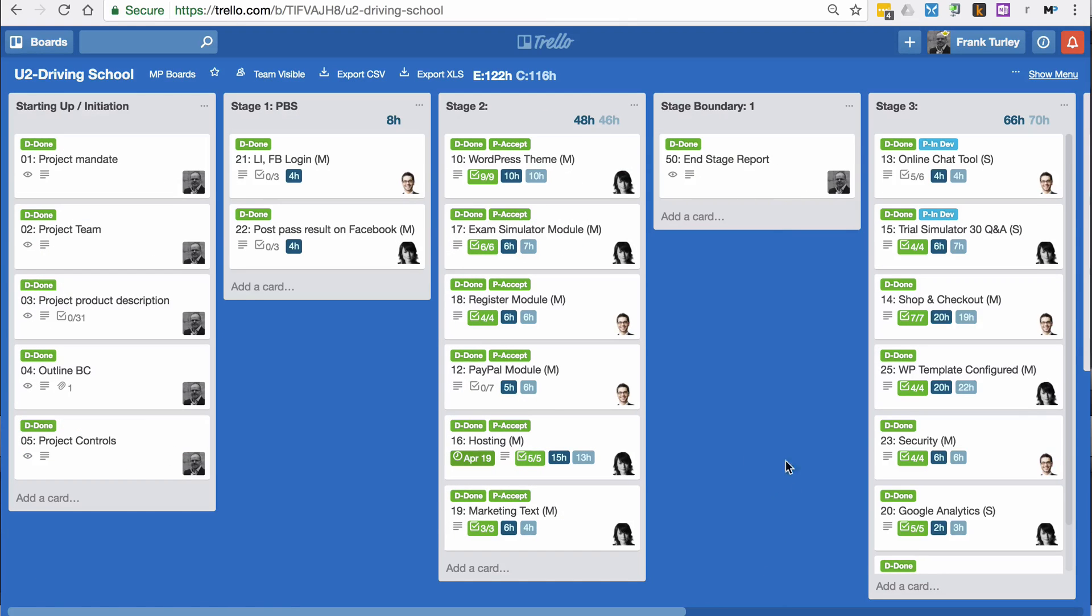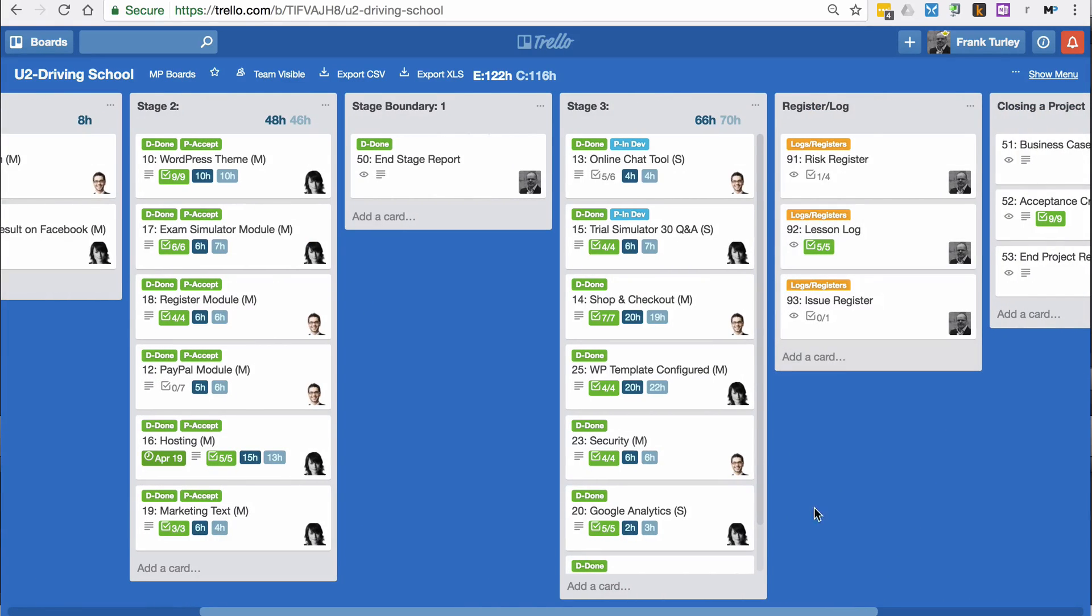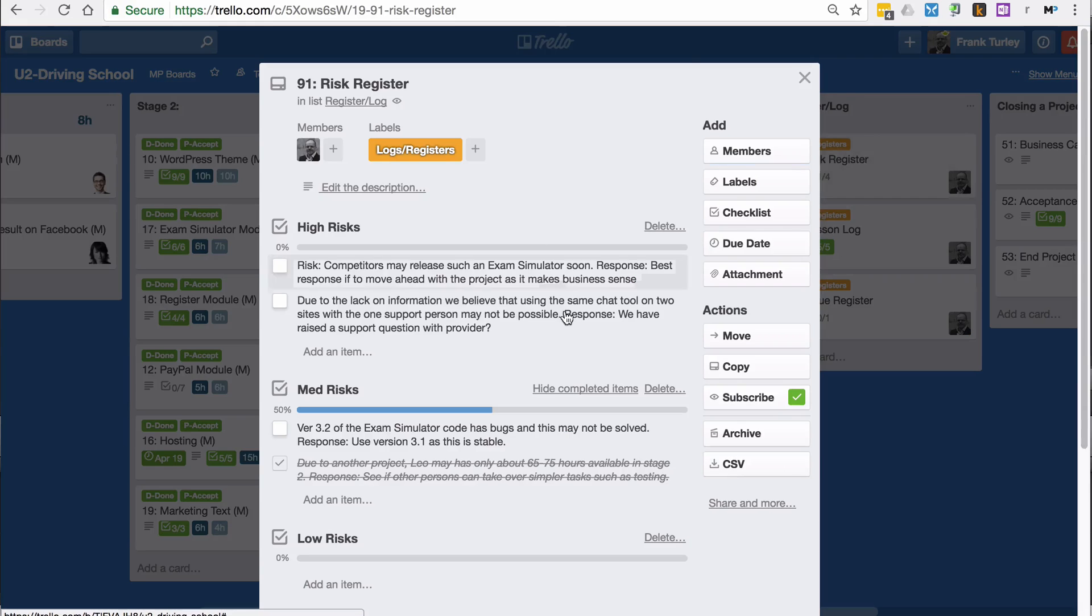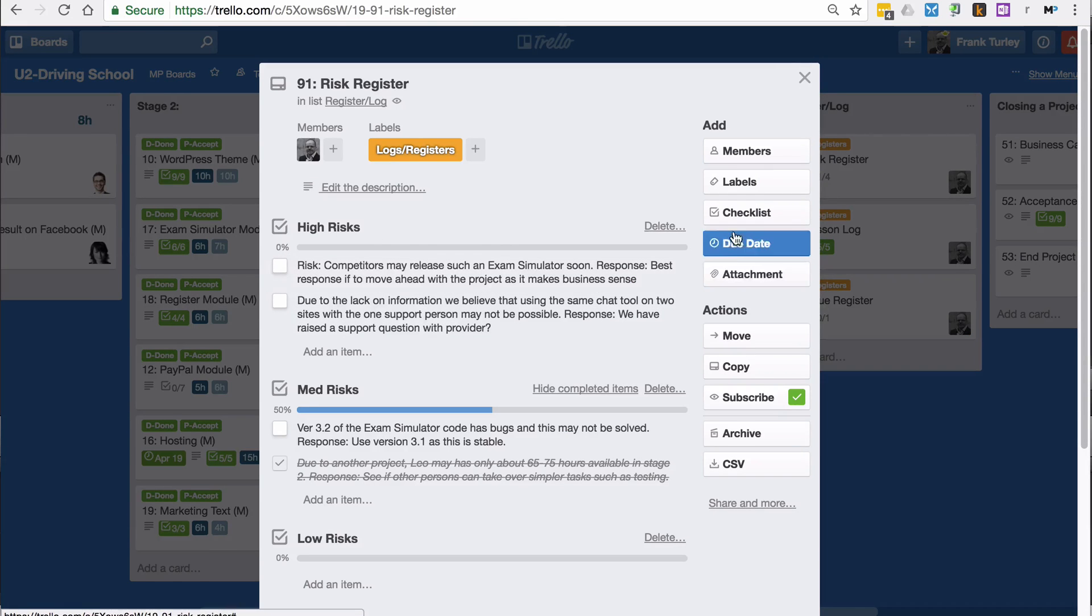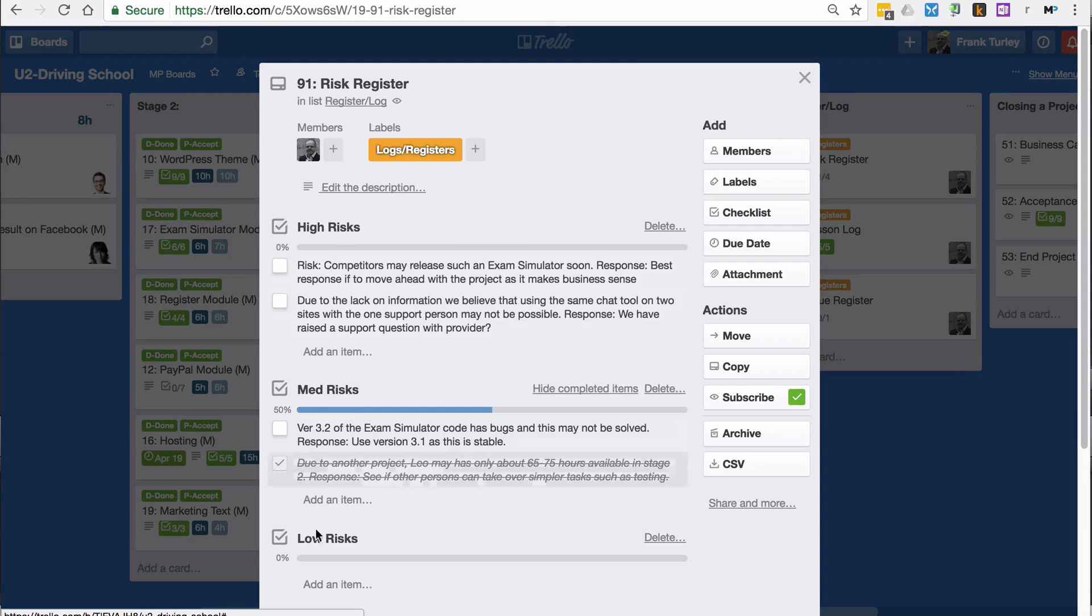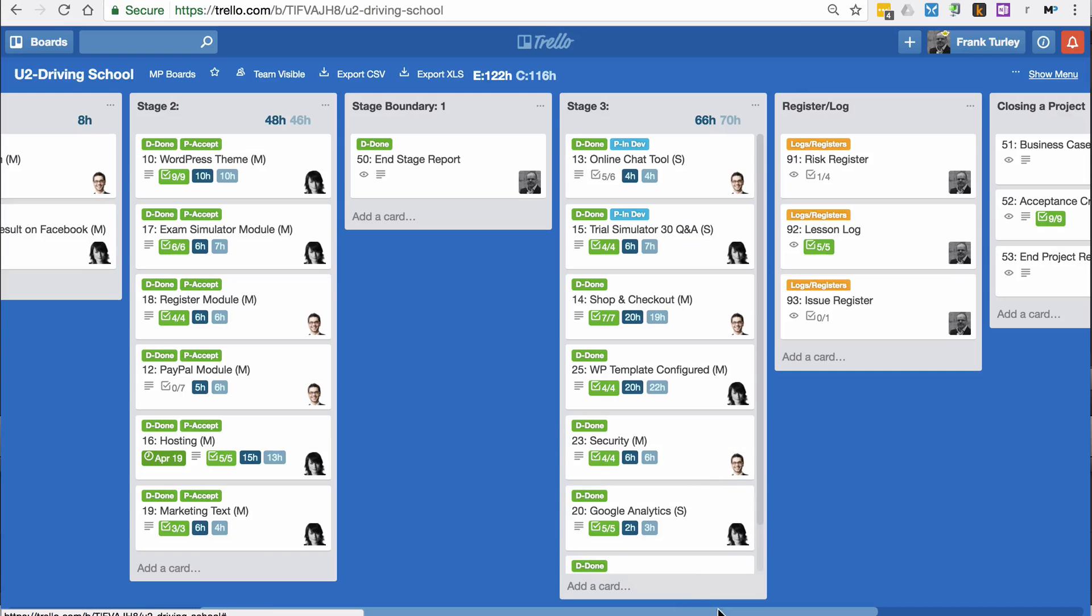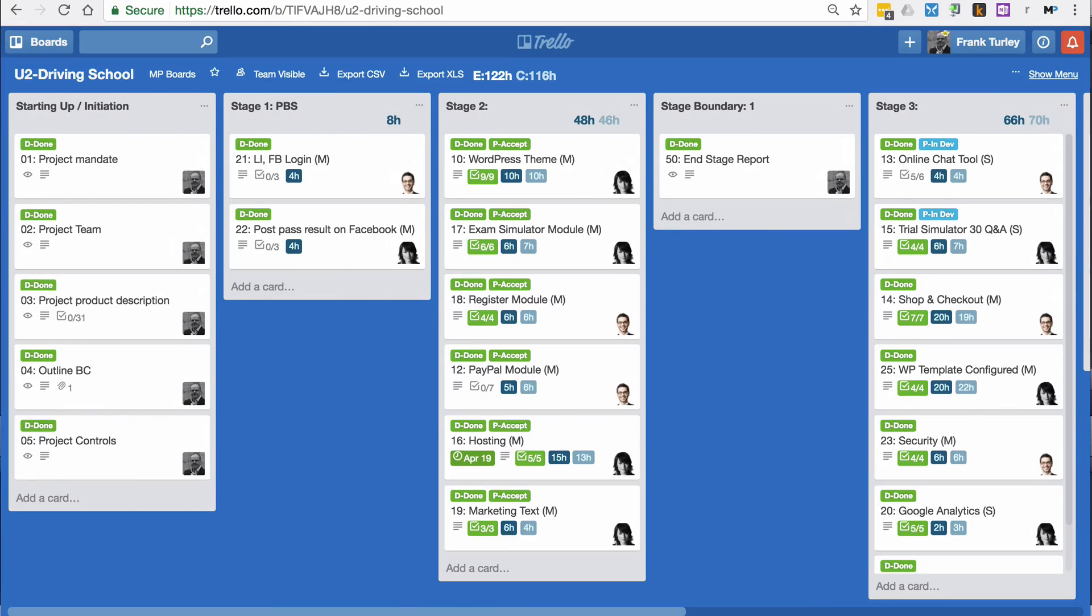I suggest you click on some of these items yourself. For example, in the risk register, there are some risks entered here already. We use a checklist division for high risk, medium risks and low risks.